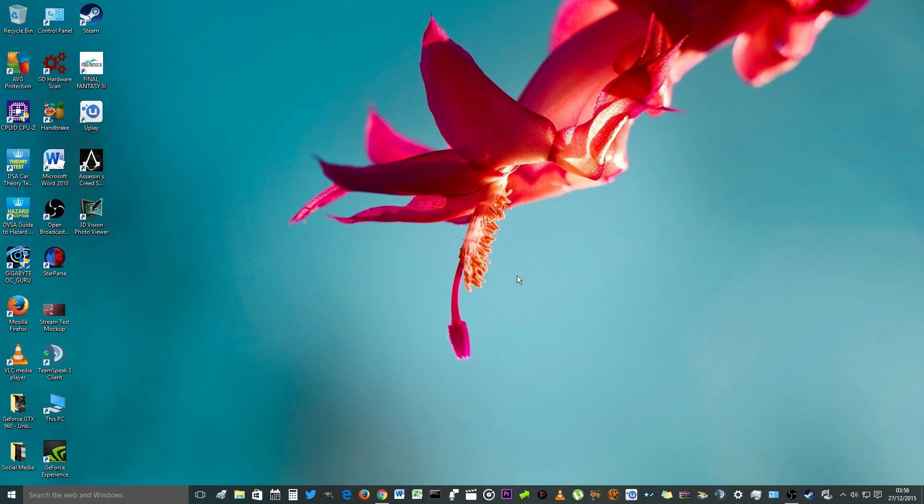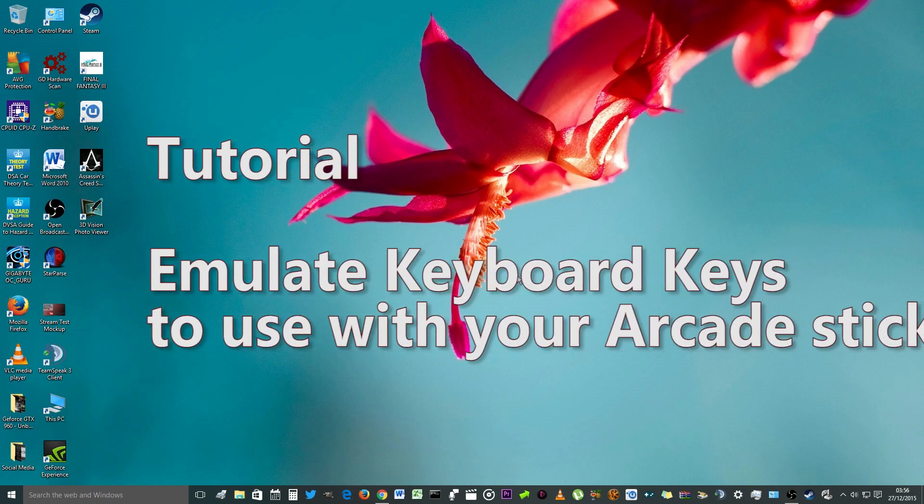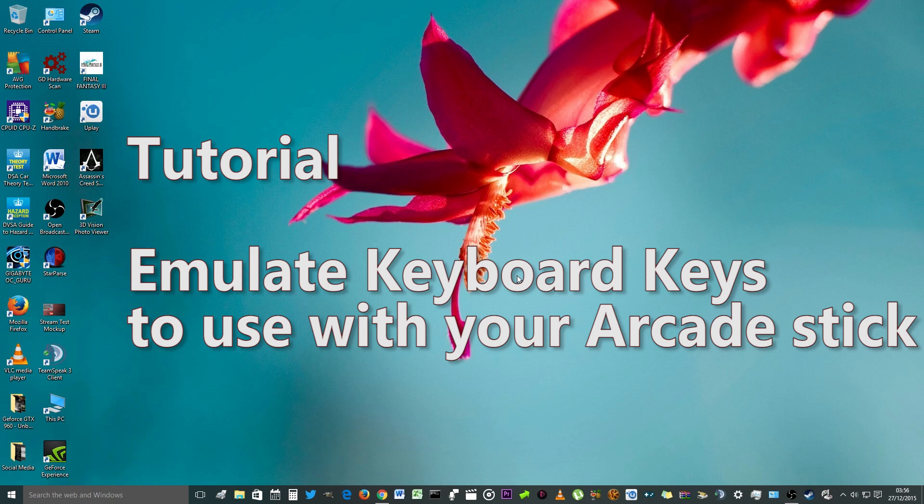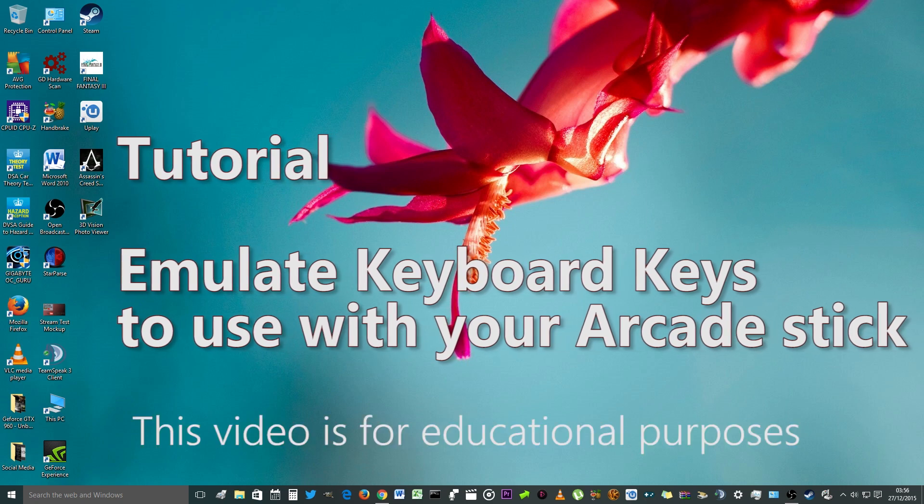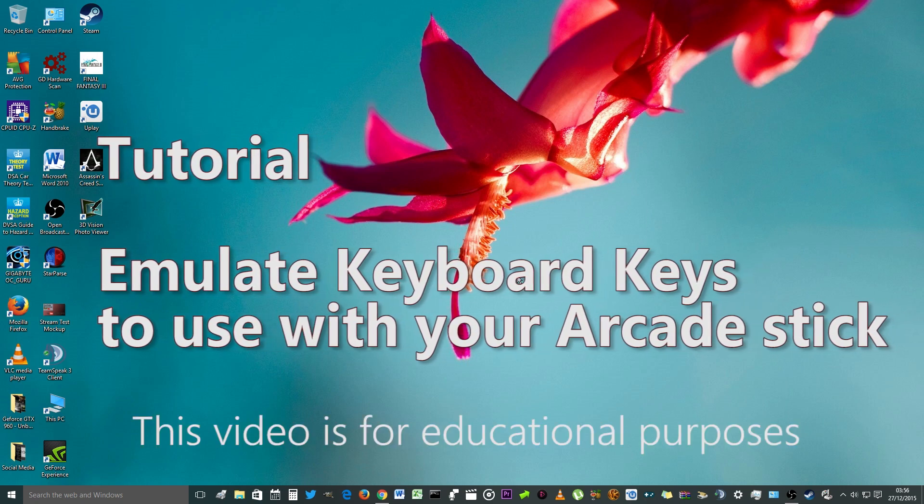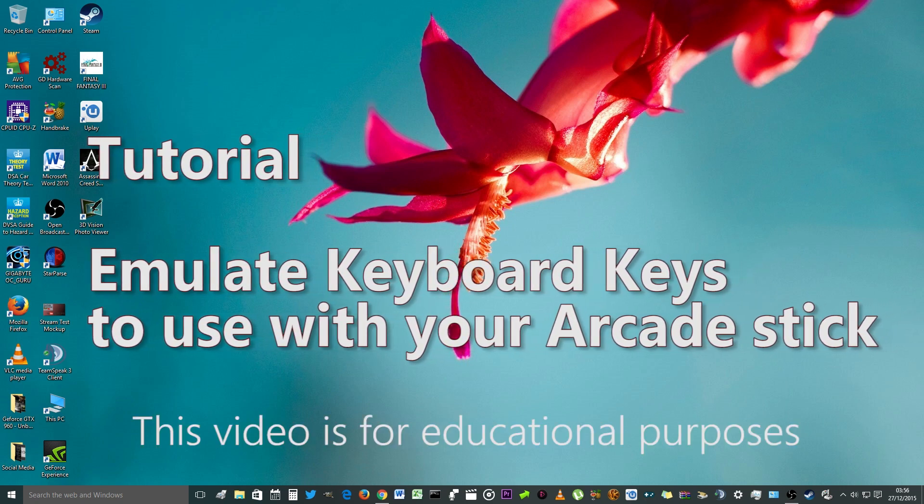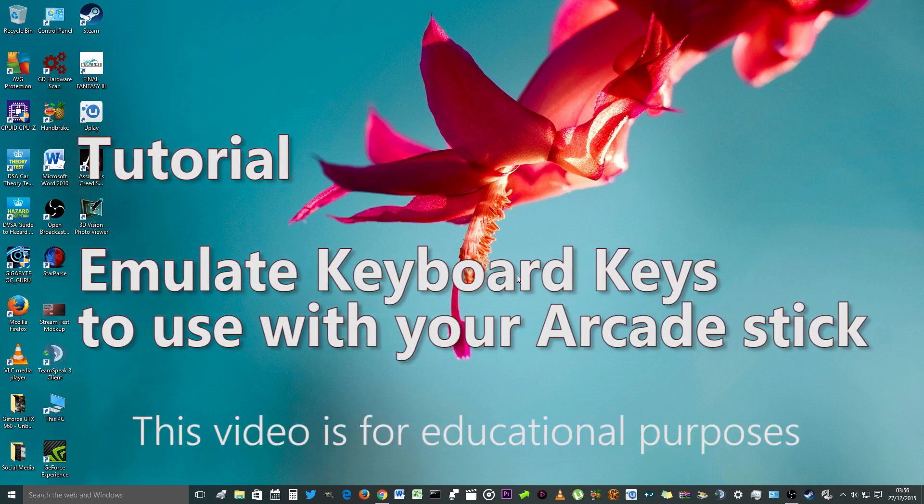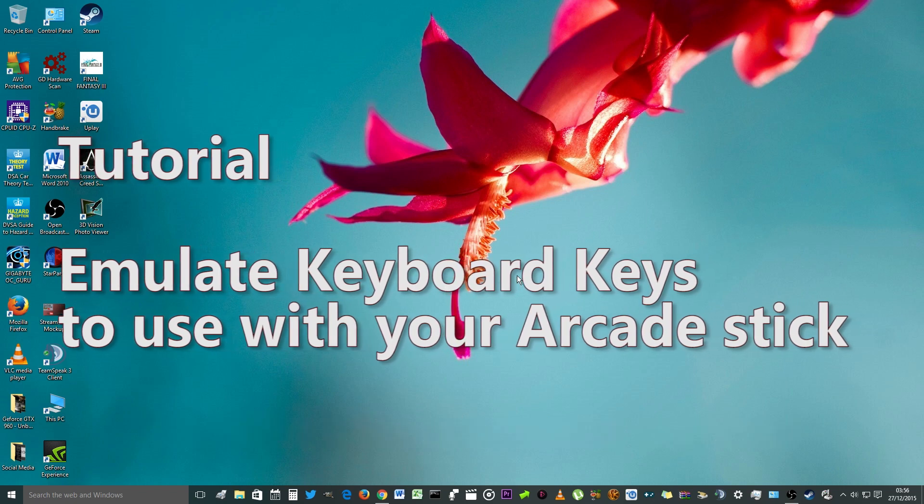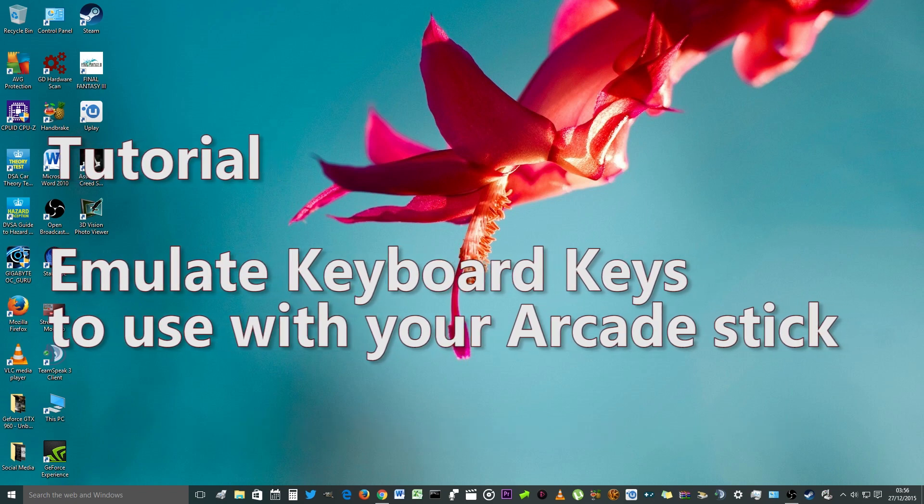Hi, my name is Cecil and this is a video tutorial about emulating your keyboard keys to use with your arcade stick in Street Fighter V and any other games.